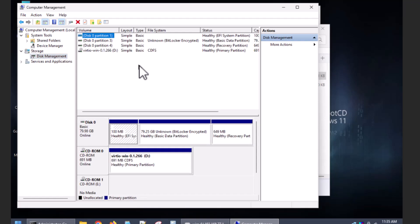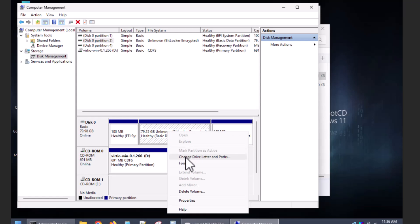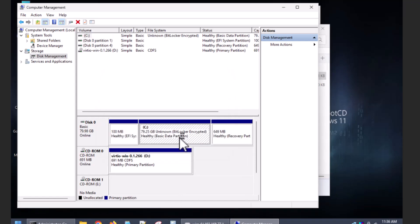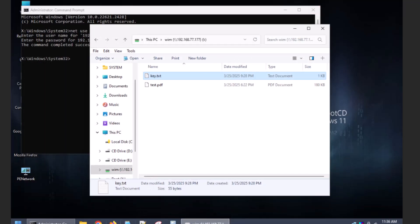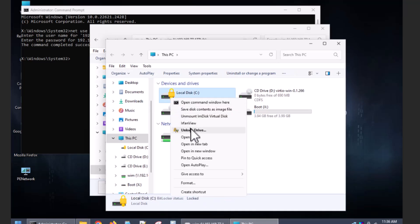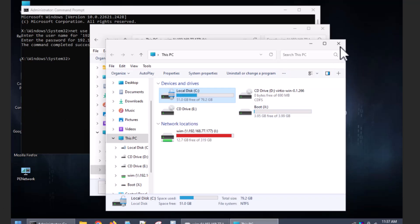Here is our Disc Management — the drive is BitLocker encrypted. First we've got to assign a drive letter to it. Then we go back to the filesystem in Hirens. There's our locked BitLocker drive. We unlock the drive using the BitLocker recovery key.